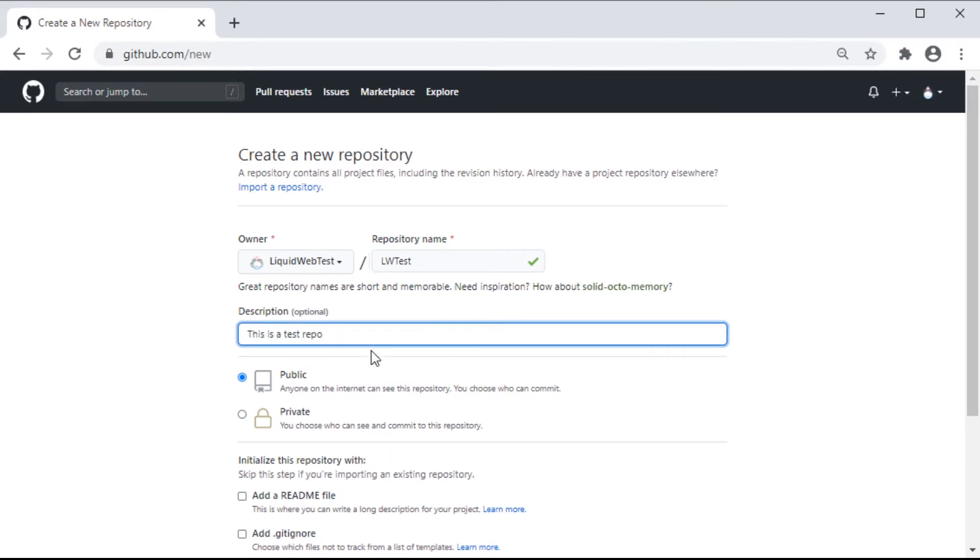Next, if we want it to be public, anyone on the internet can see the repo, but we can limit who has access to commit updates for it. Setting it to private means only those we choose can see and use it.